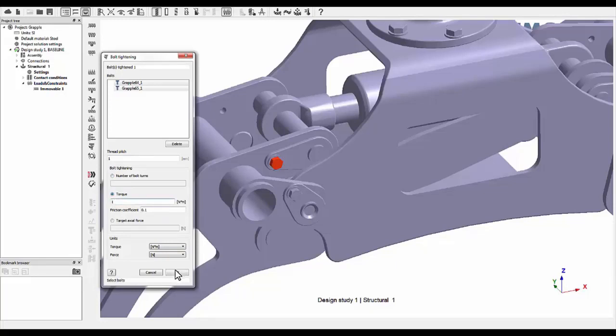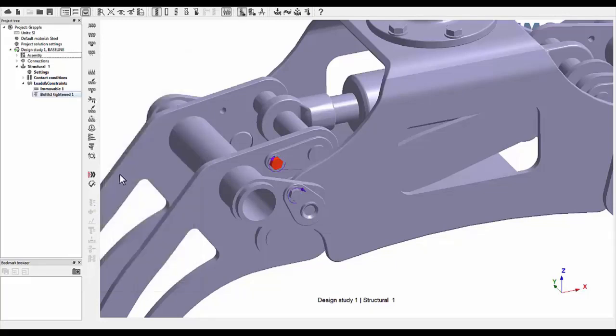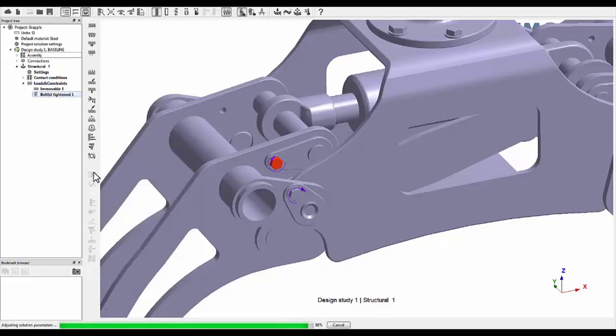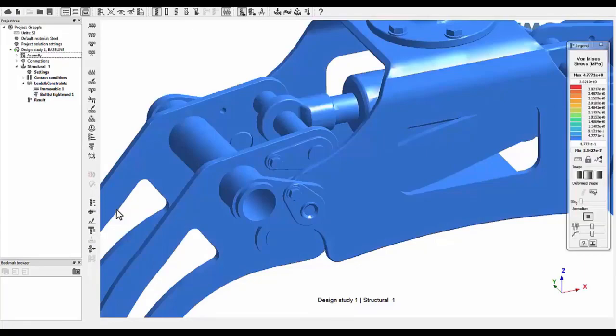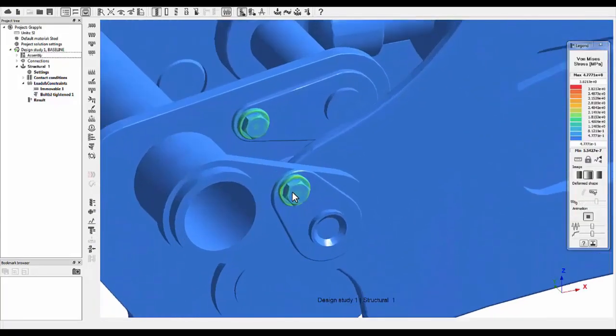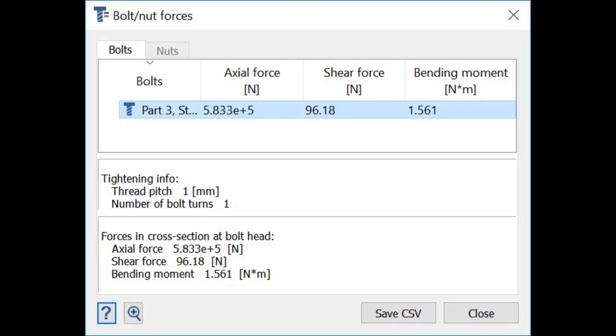Once the analysis is complete, you can review the results or open the bolt/nut forces dialog and examine the bolt forces. Bolt tightening in Altair SimSolid is fast and easy.